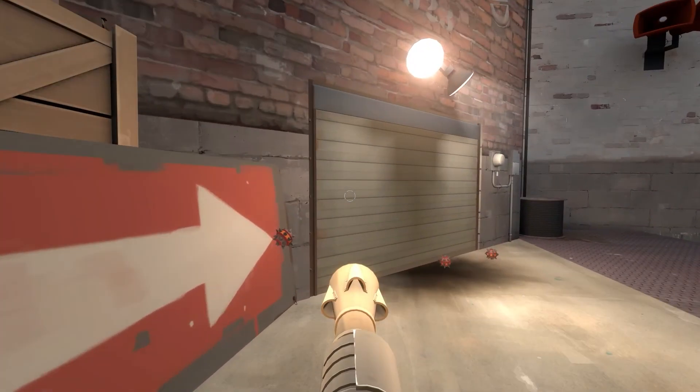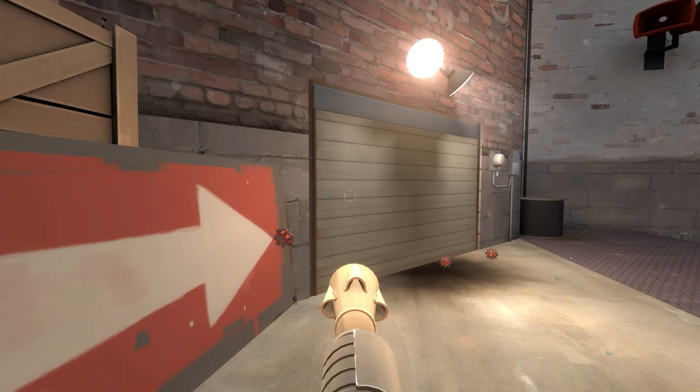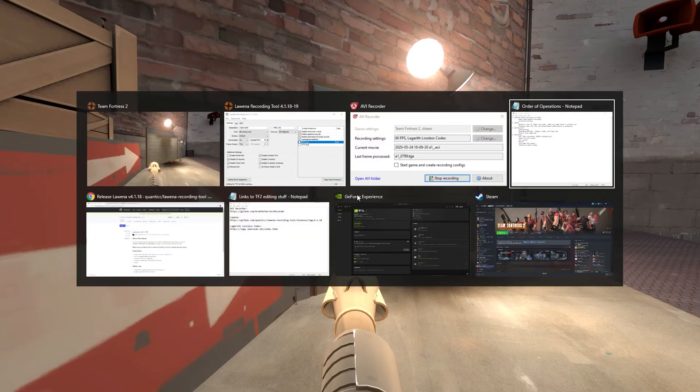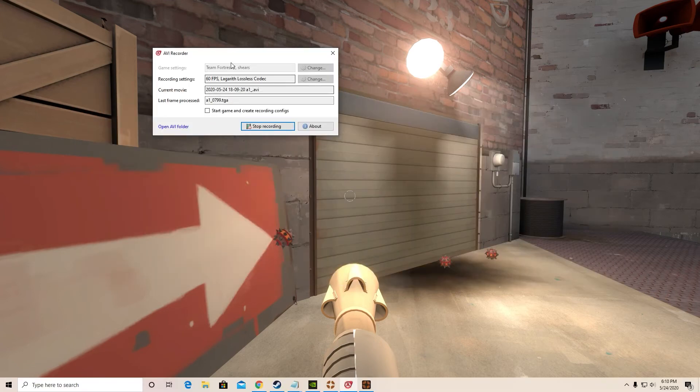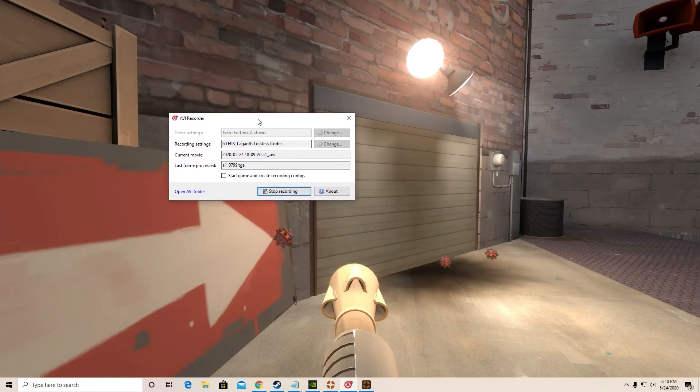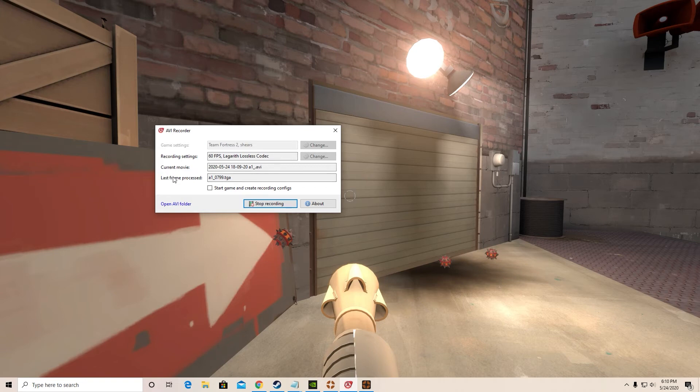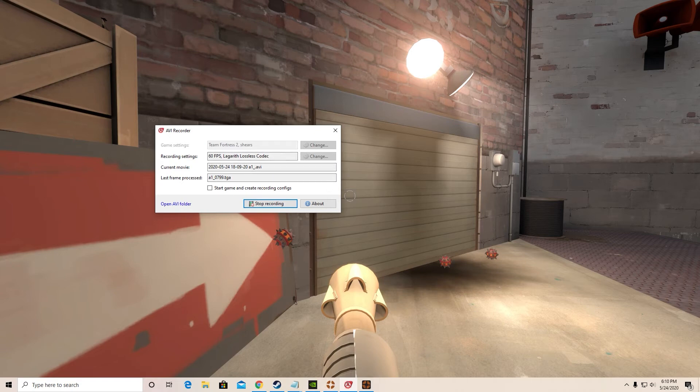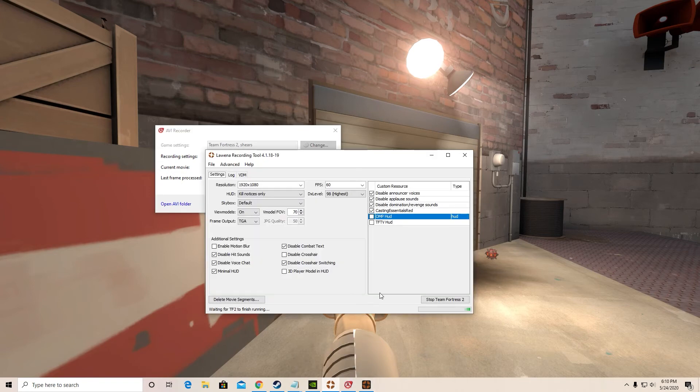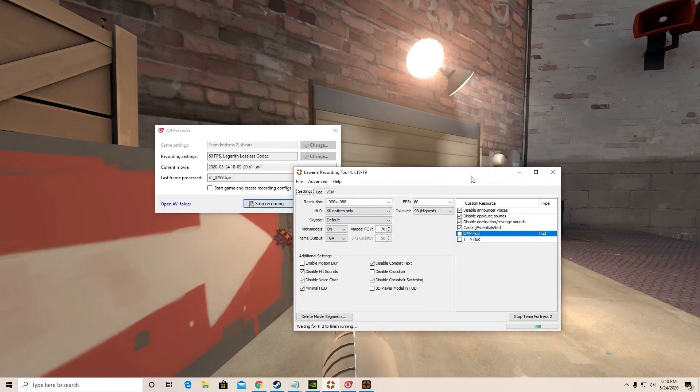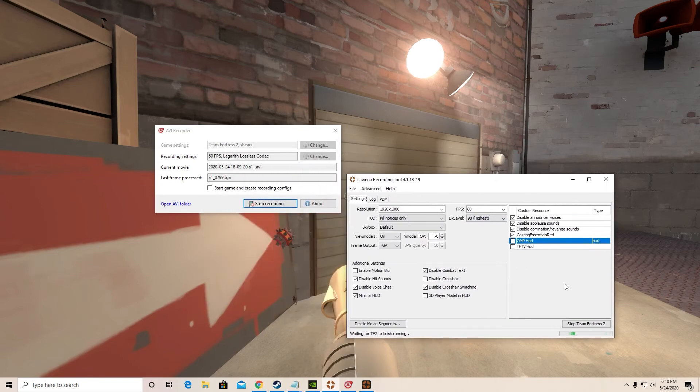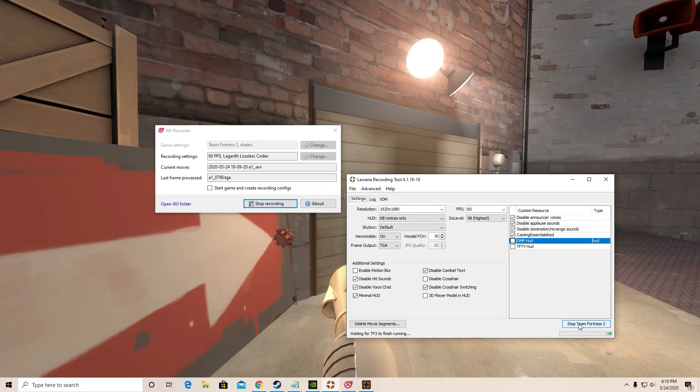Now, to check that this process is working properly, let's go check in on our AVI recorder. There we go. So we can see that it's showing some information for the last frame processed. We've got a current movie that's an AVI file. It seems to be working properly. Now what we can do, let's go back to Luena. Whenever you close the game after using Luena, make sure you're closing it using this button or else it'll mess up your configs. So hit Stop Team Fortress 2. This will safely close TF2.